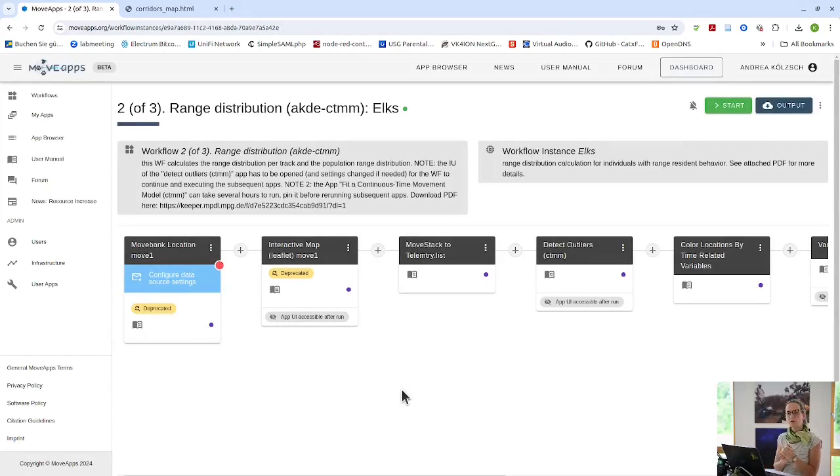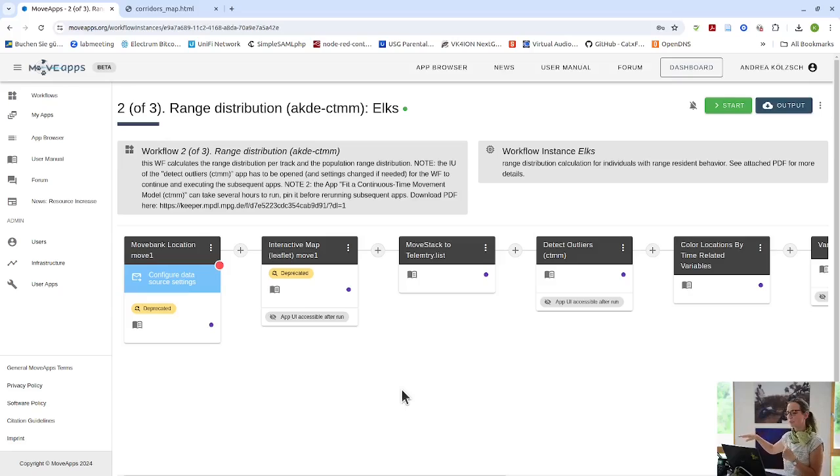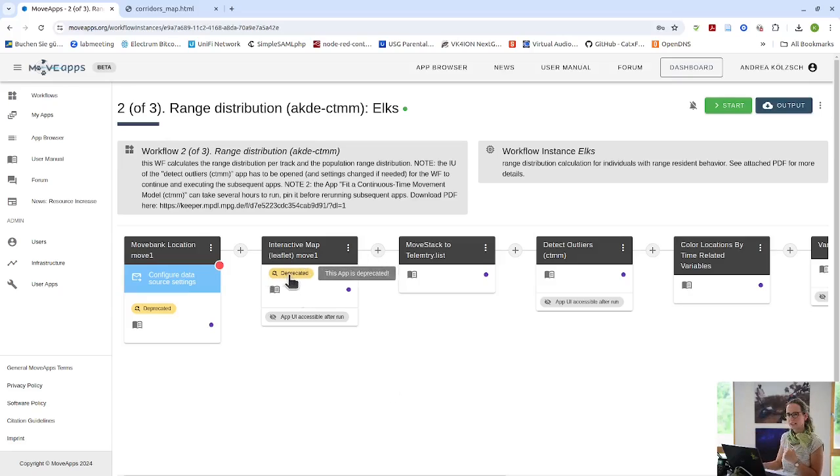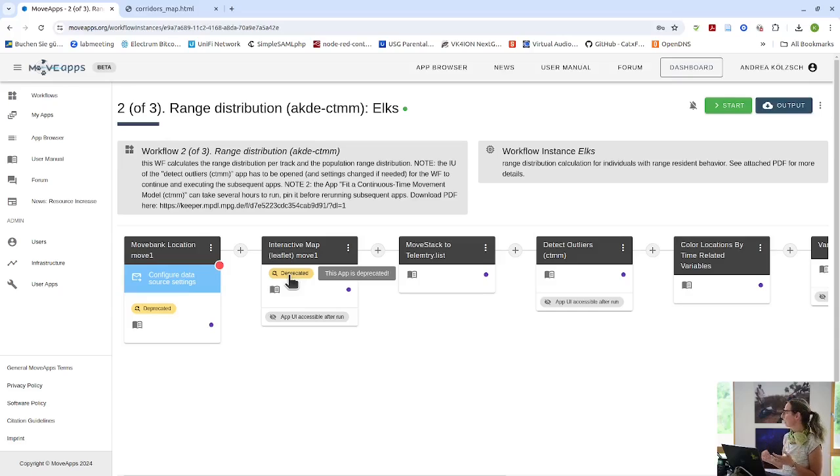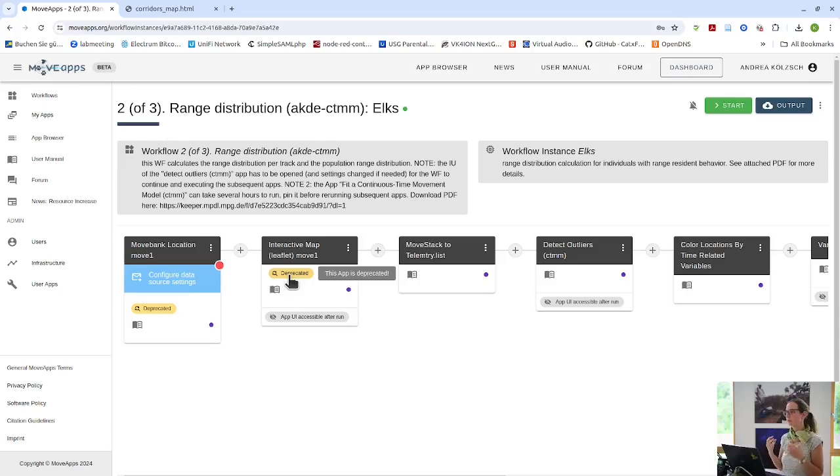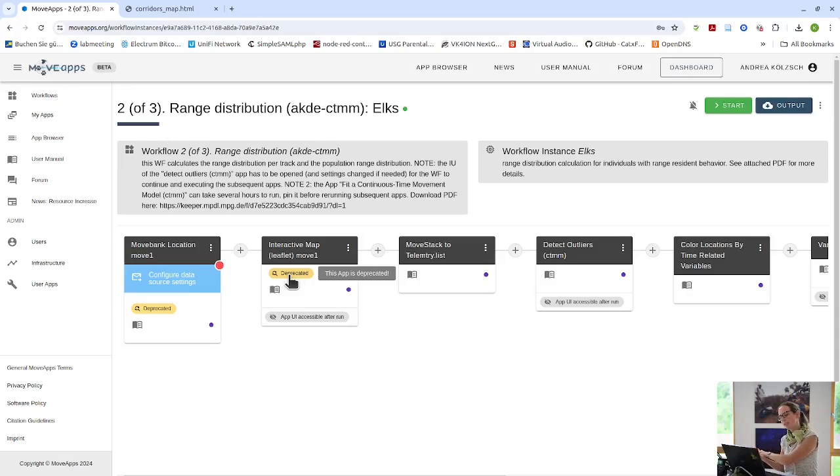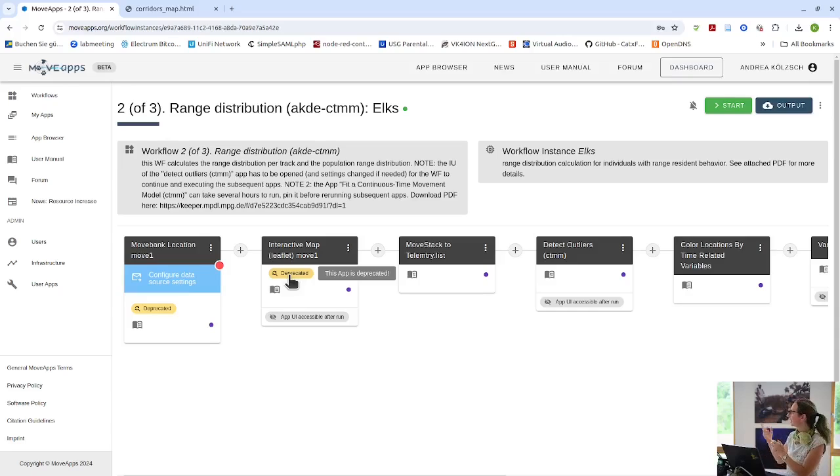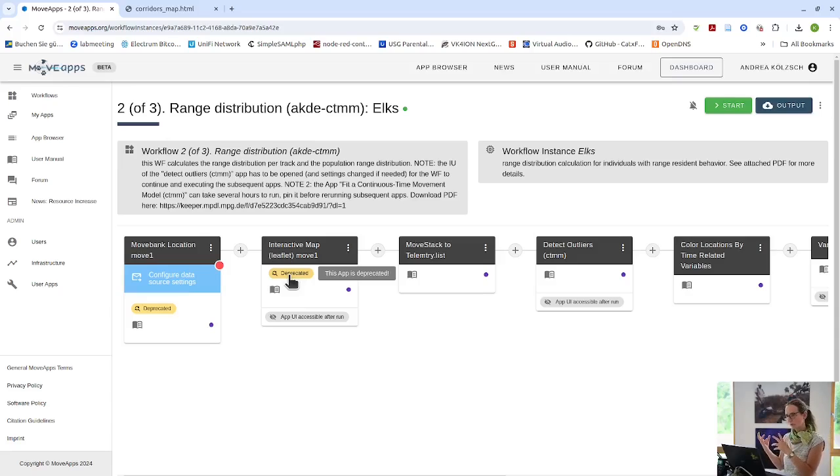And you might have already realized in the list of public workflows there was this little yellow deprecated sign with that workflow. That means that there are some apps in this public workflow that the app developer has decided to deprecate. Either because he or she cannot maintain it anymore. Or because has made another version. In this case it is because we have changed all the apps from Move to Move2 because of our changes.